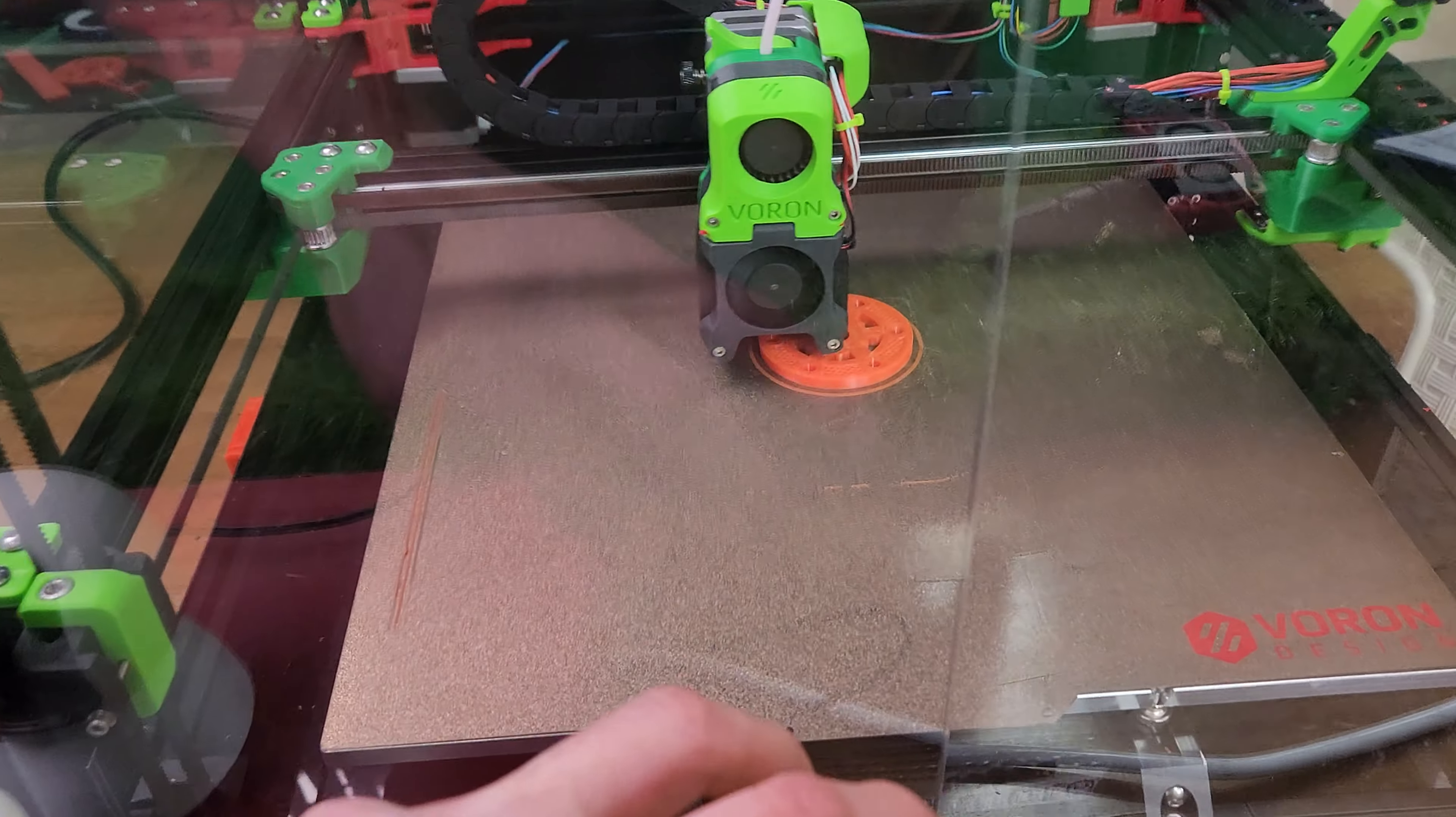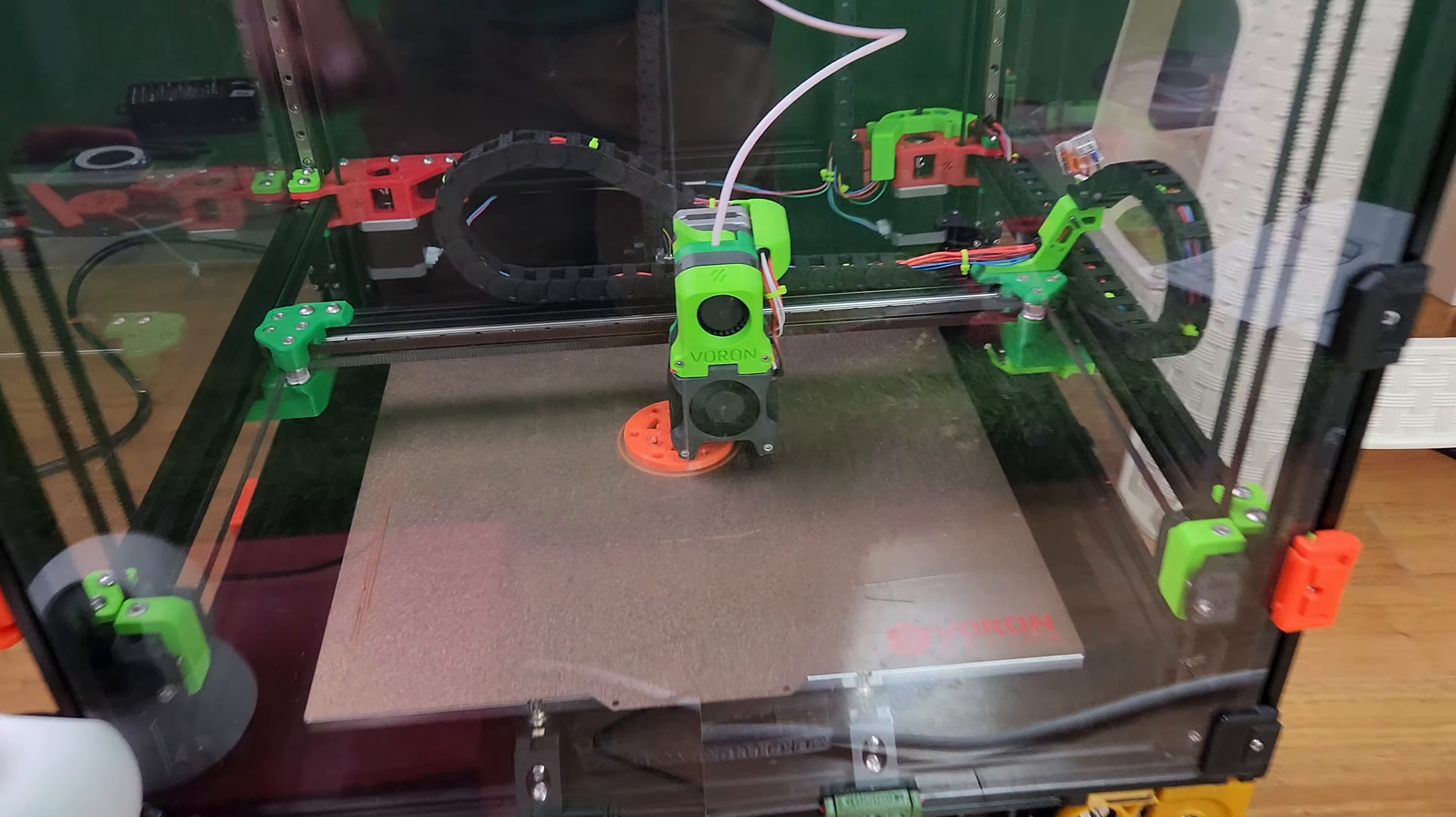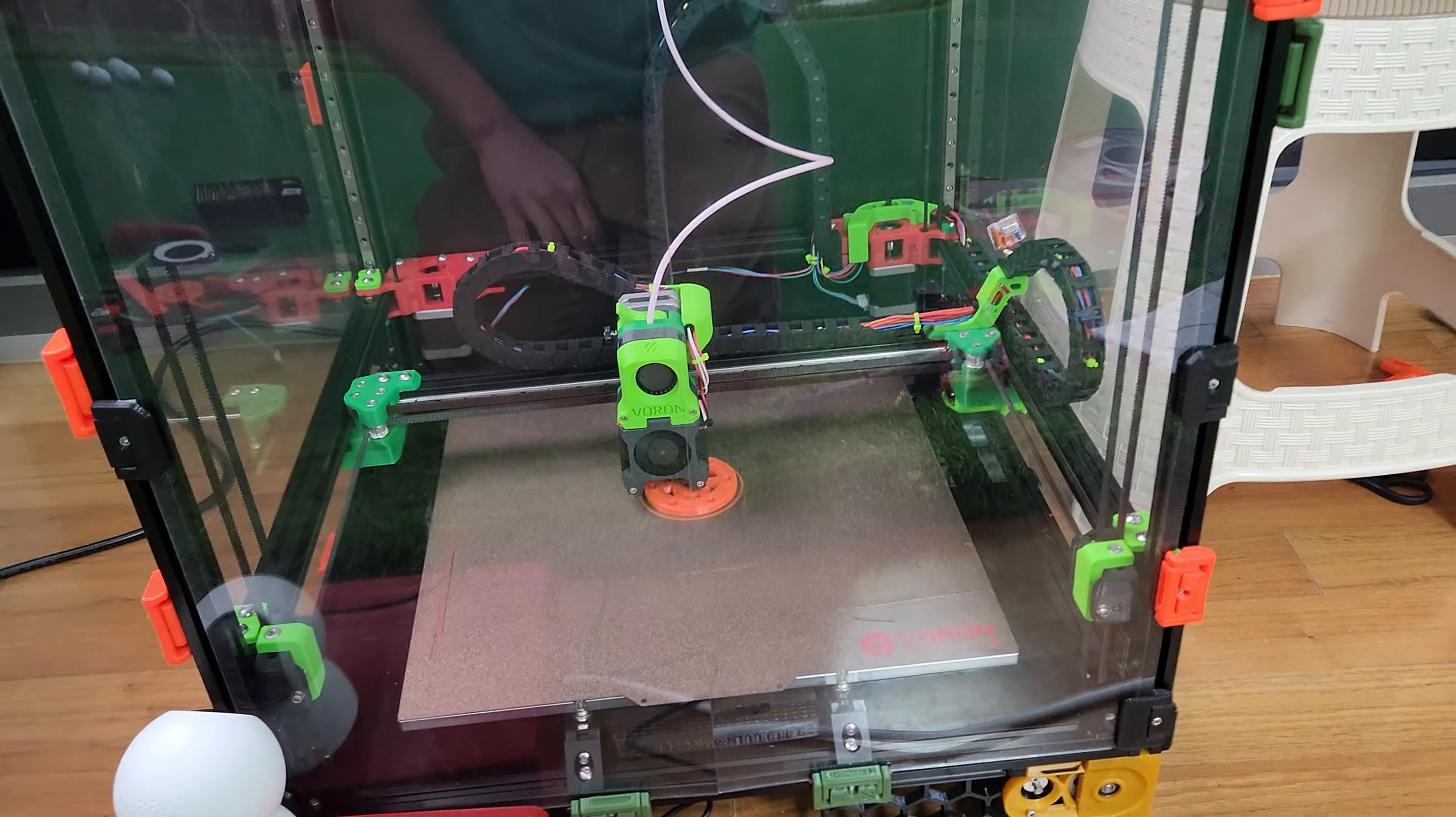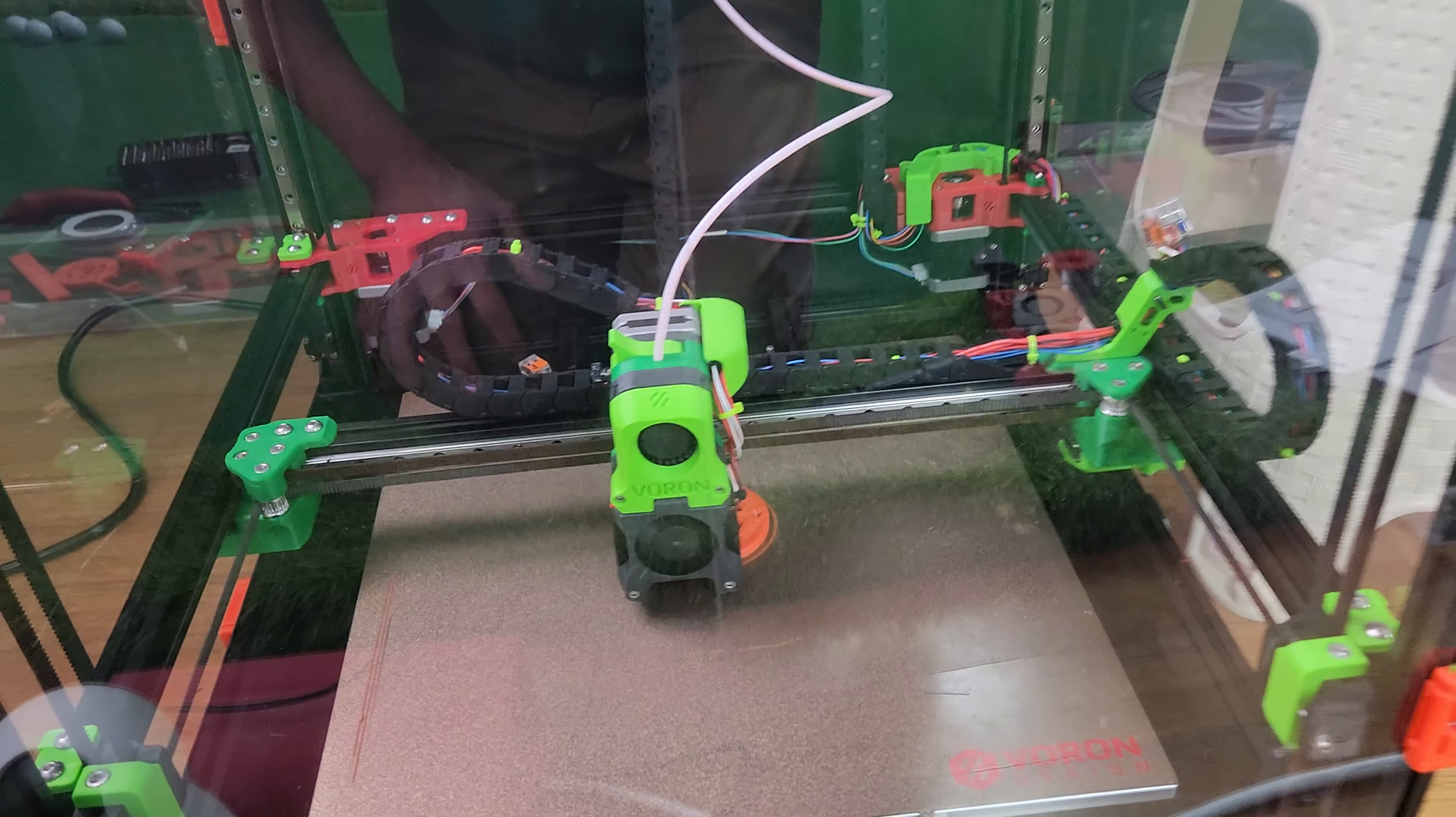I have my bed heat set at 115 on the slicer, but when I actually measure it, it's about 95. That's why I set it to 115. Make sure to measure your actual bed temperature.